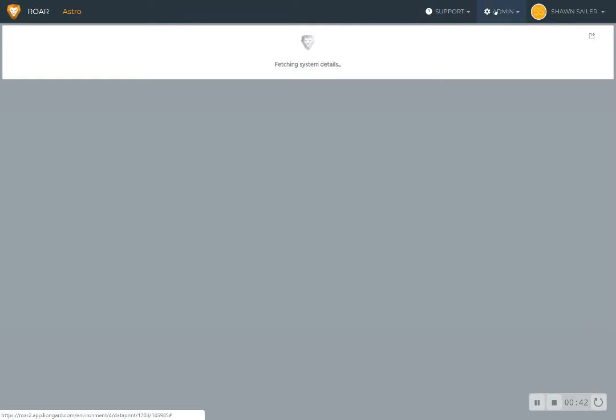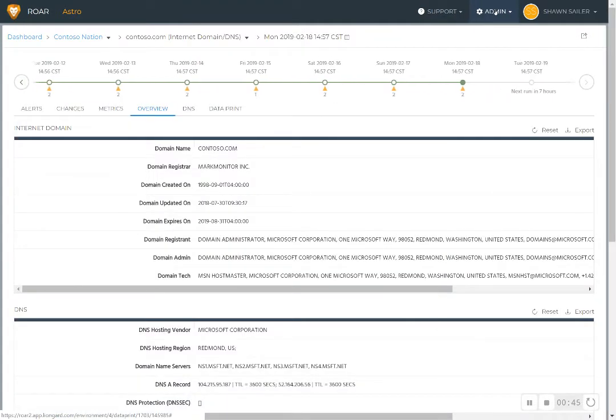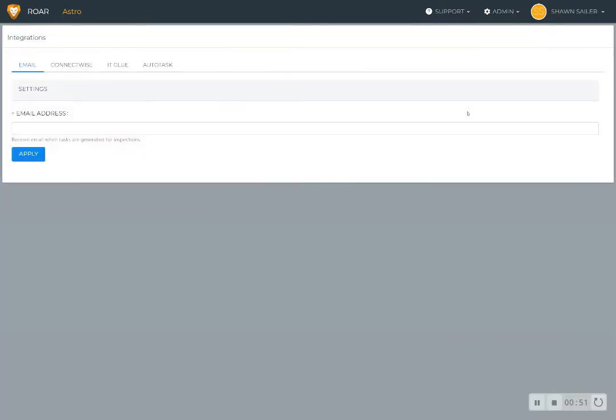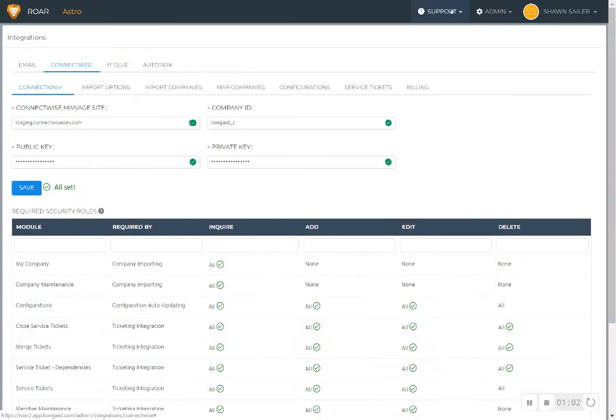I wanted to make sure that you have an understanding of the other administration functionalities within Roar. In our integrations tab, you can easily connect Roar to your existing PSA like ConnectWise or Autotask, or a documentation platform like IT Glue, and we give you those steps as part of our onboarding.